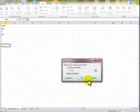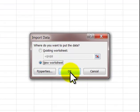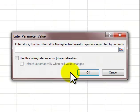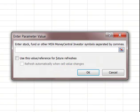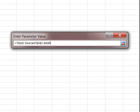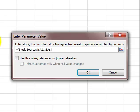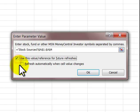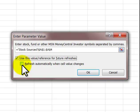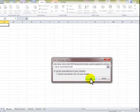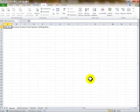I go and say OK. I could type in, separate with commas. I go back into the Stock Sources tab and then I highlight with my mouse these. I click on this. You can't say refresh automatically when cell value changes unless you're only dealing with one. I have four stocks, I say OK.